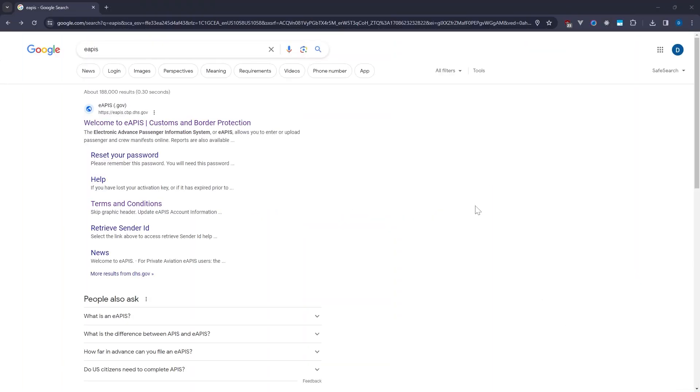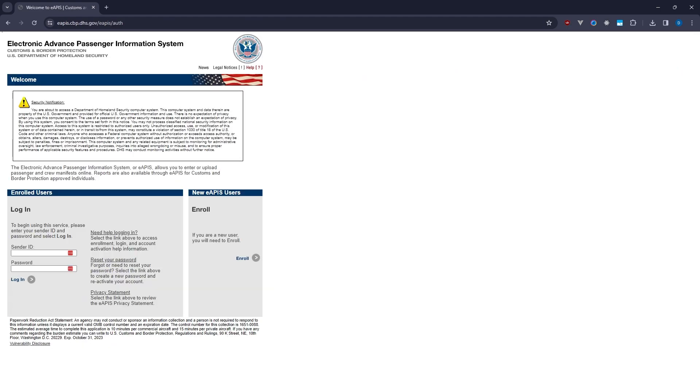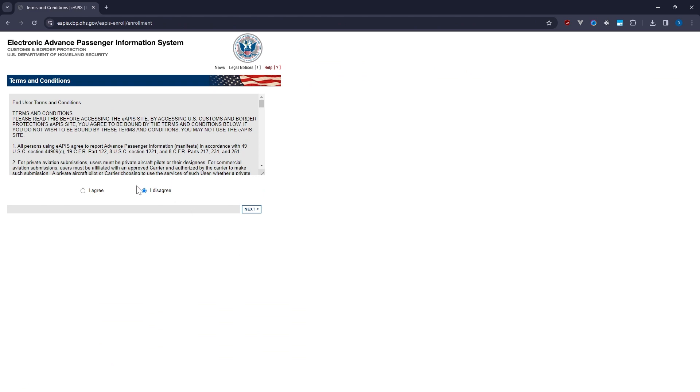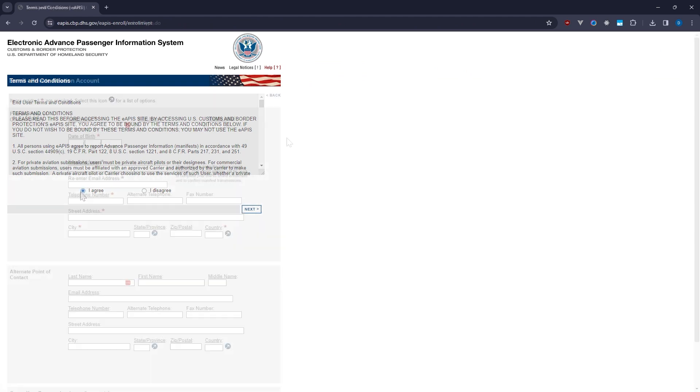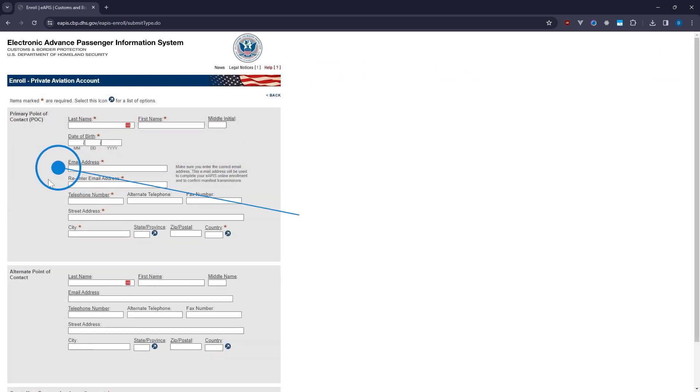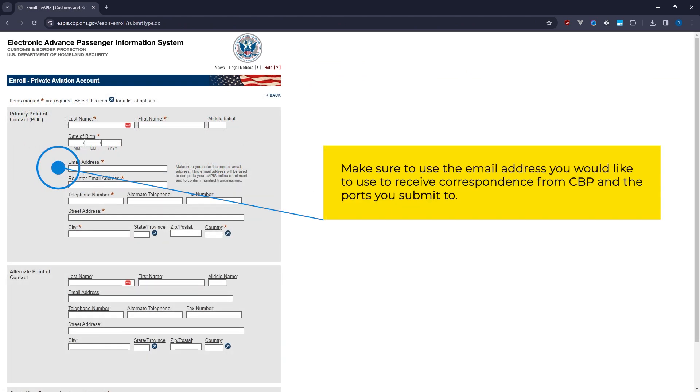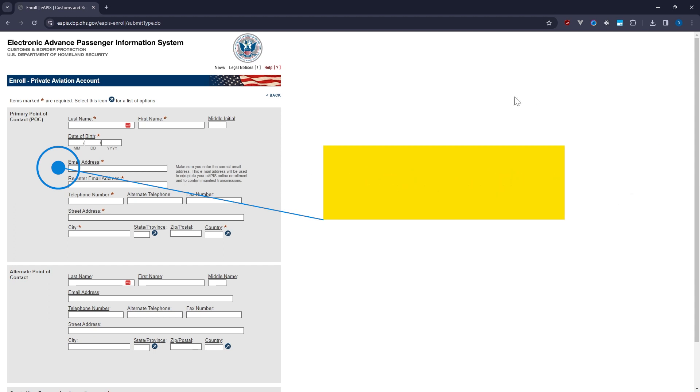First things first, if you haven't already, you'll need to create an eAPIS account with the U.S. Department of Homeland Security's Customs and Border Protection. Simply head to the eAPIS portal, click enroll, and follow the steps to get set up. The most important step in the sign-up process is noting what email address you used for contact. This will be the email address that receives eAPIS confirmation emails.